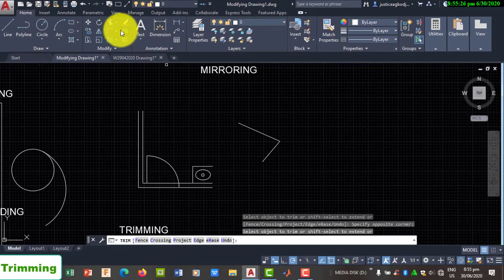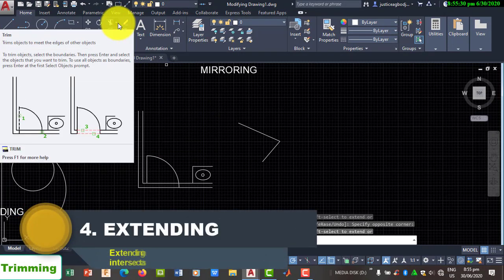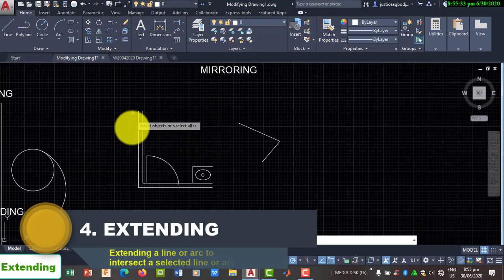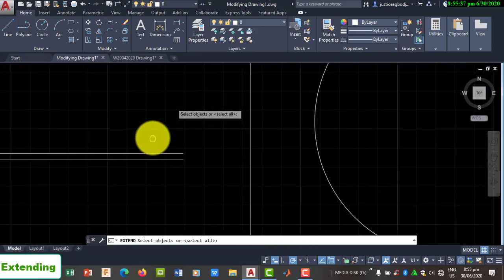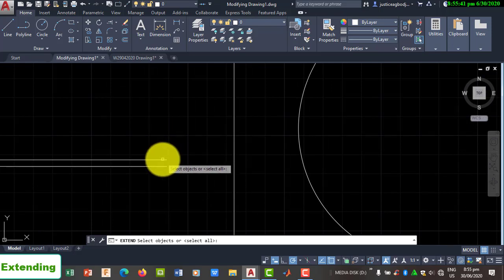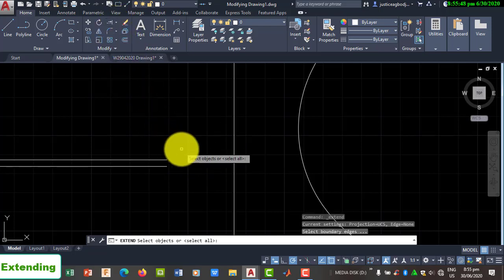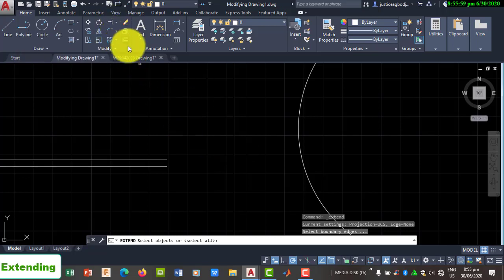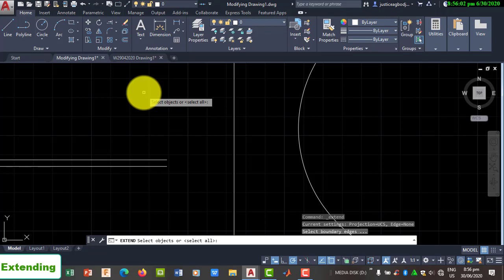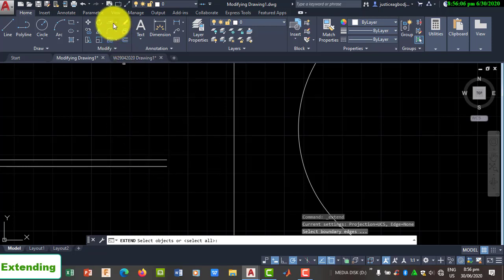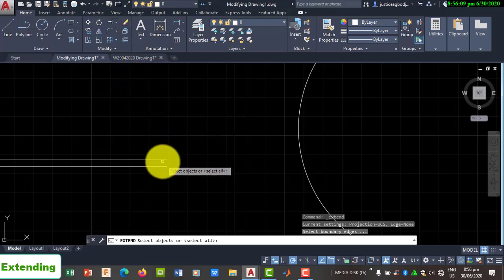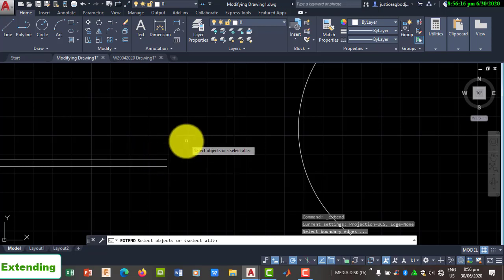The opposite of trimming is extending, which lies in the same pop-up menu as trimming. The Extend tool moves a geometry to touch a destination geometry you select. To use Trim from the command line, press T and R then Enter. To use Extend, press X then Enter. We will focus on using the tools from the modifier panel rather than memorizing command line shortcuts.